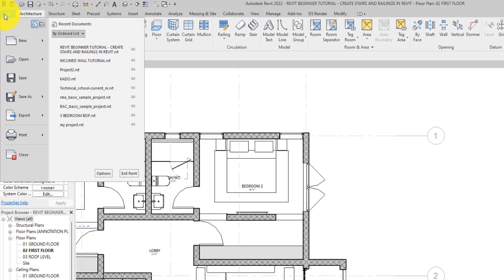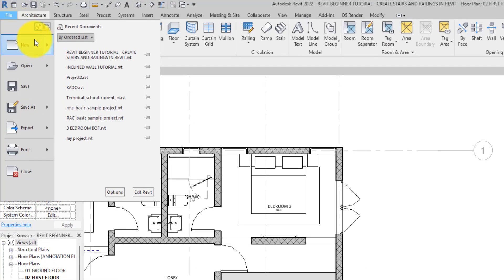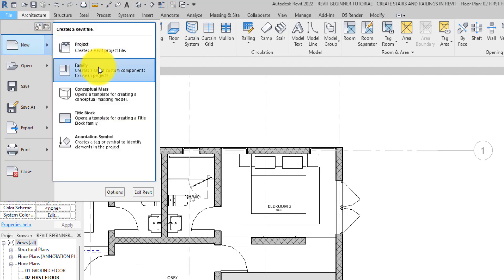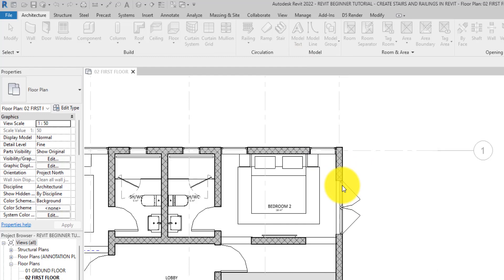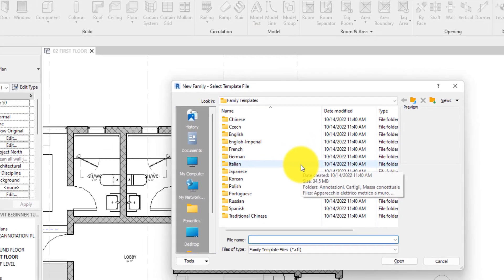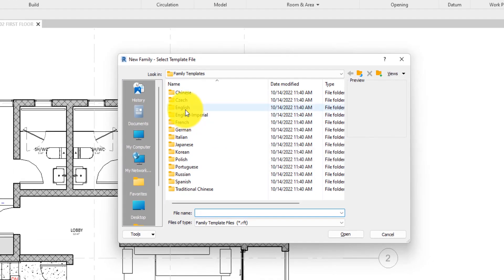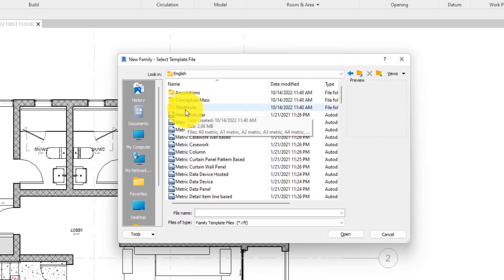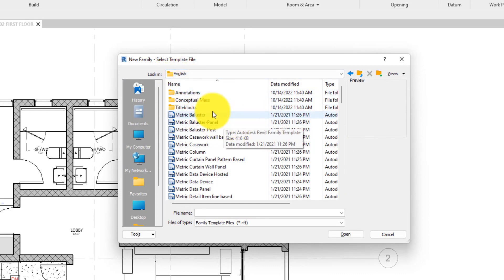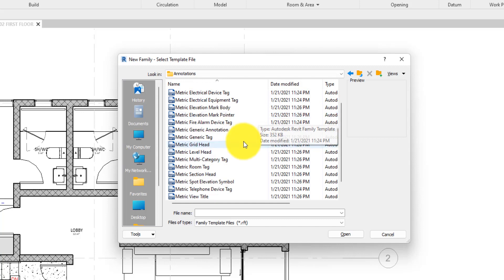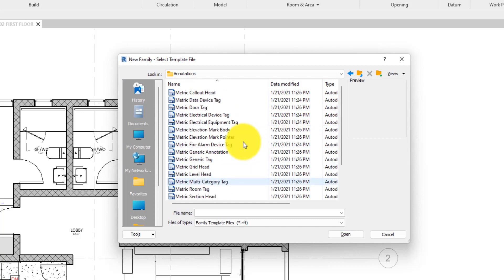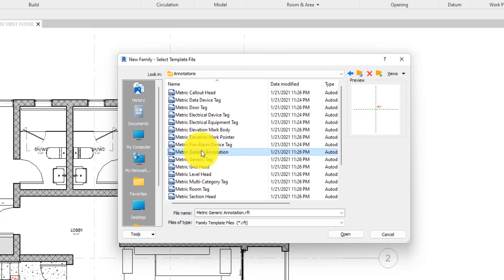To start off we are going to create a new family. Go to File, click on New, and then Family. Whenever you save, please ensure that you save. We are going to go to the English folder, click on Annotation, and then select the Metric Generic Annotation template.